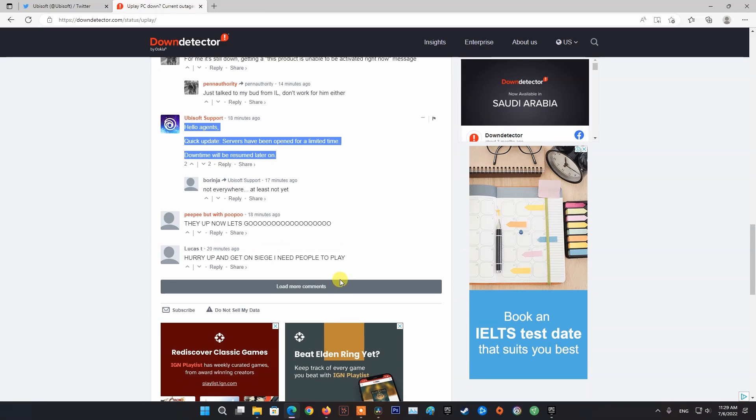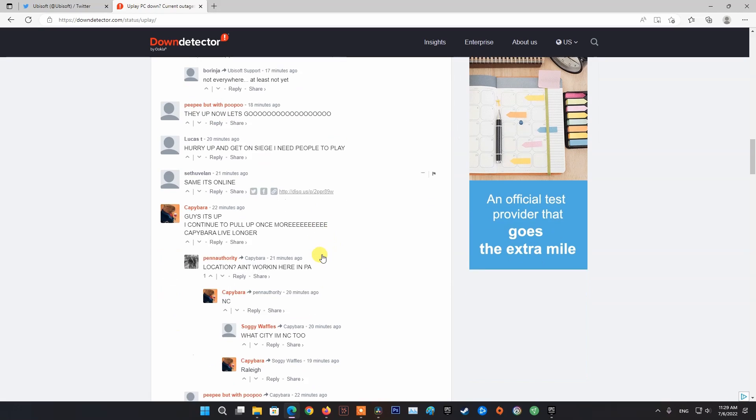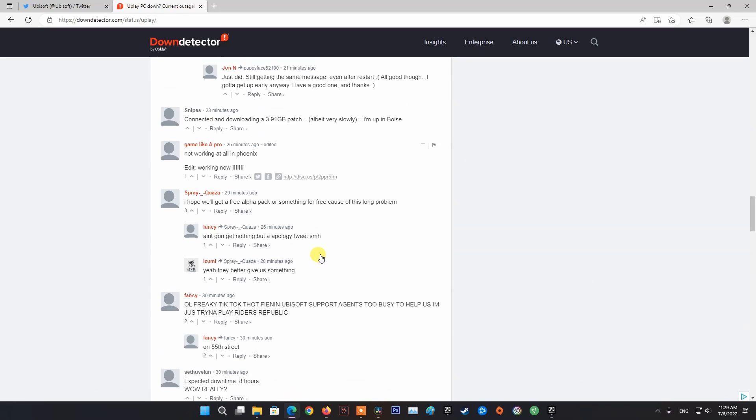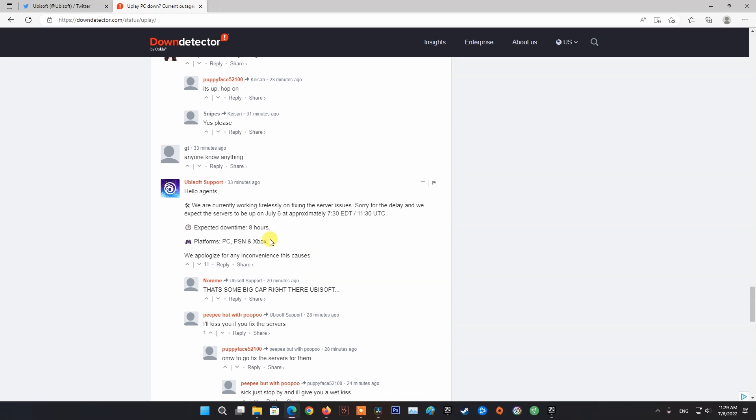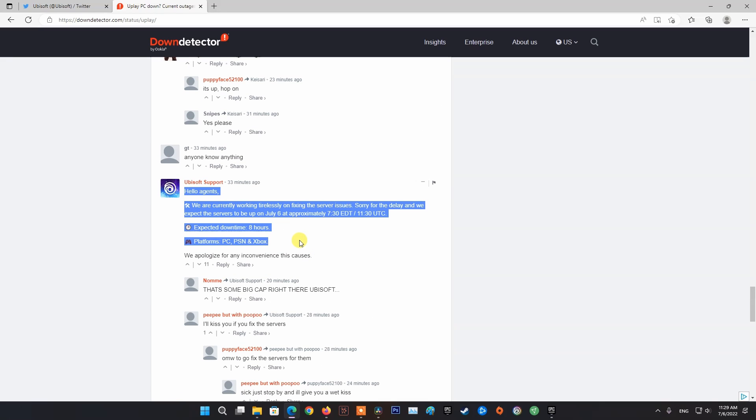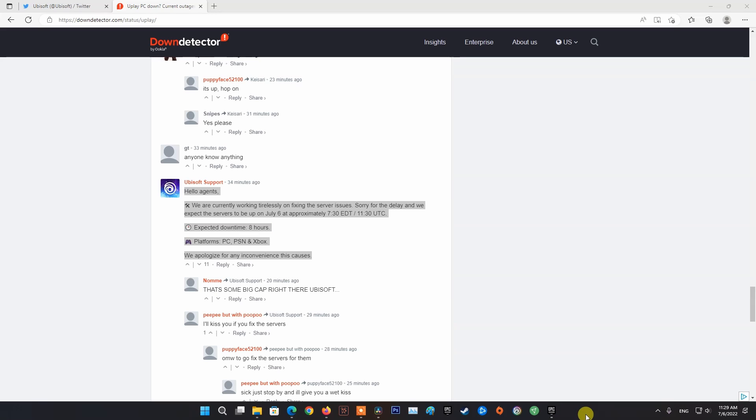If your investigation has revealed that the game developers are currently in the middle of mitigating server problems, just wait for a couple of hours before trying to launch Ubisoft. In case this has not revealed any underlying server issue with the game, move down to the next method.